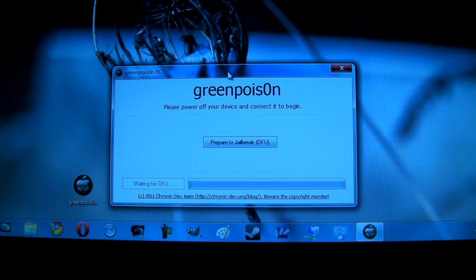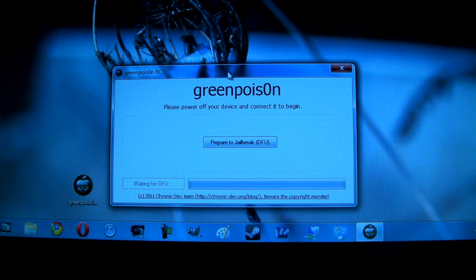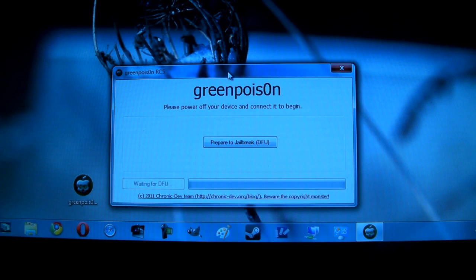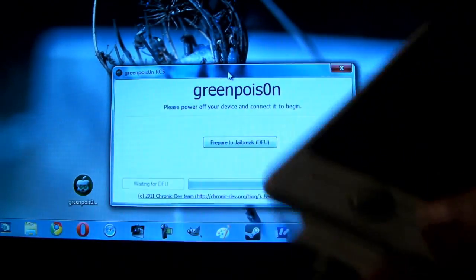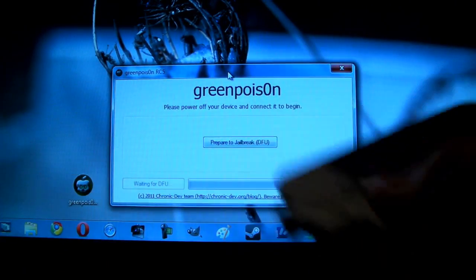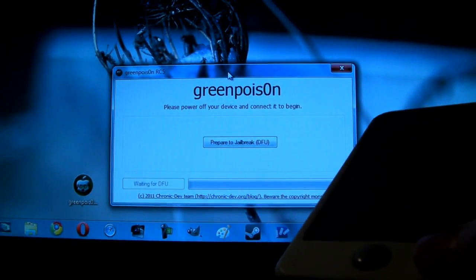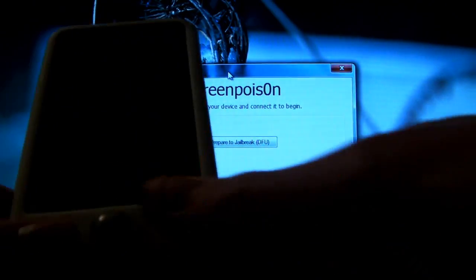So if for some reason the jailbreak goes wrong all you have to do is plug your device in, restore, you have all your data back and you are good to go. So go ahead and just plug your device in, sync and we are ready to begin.